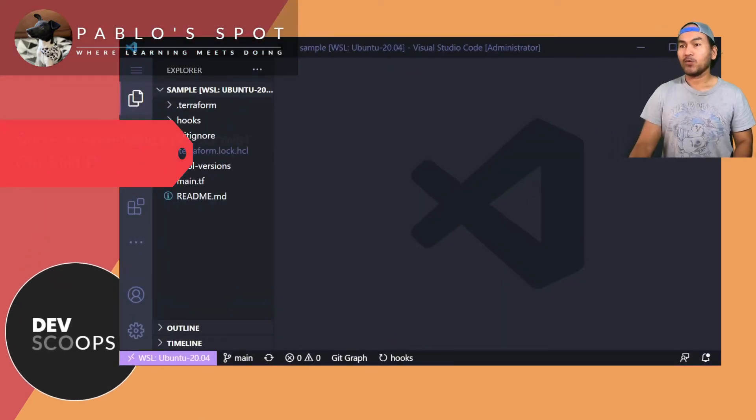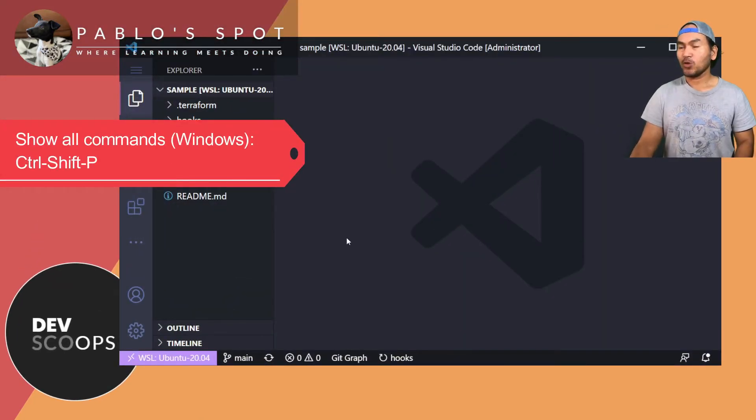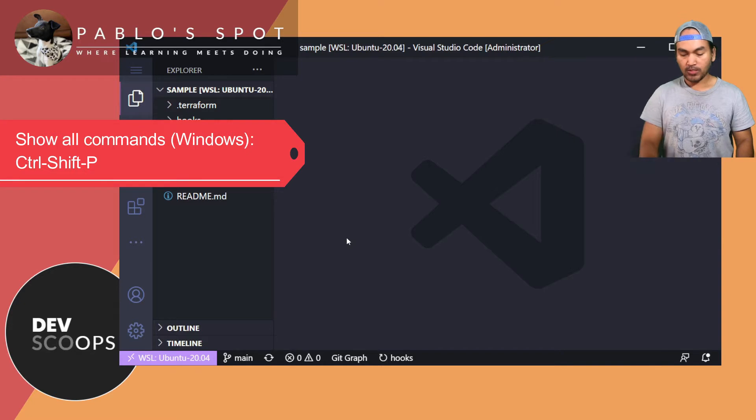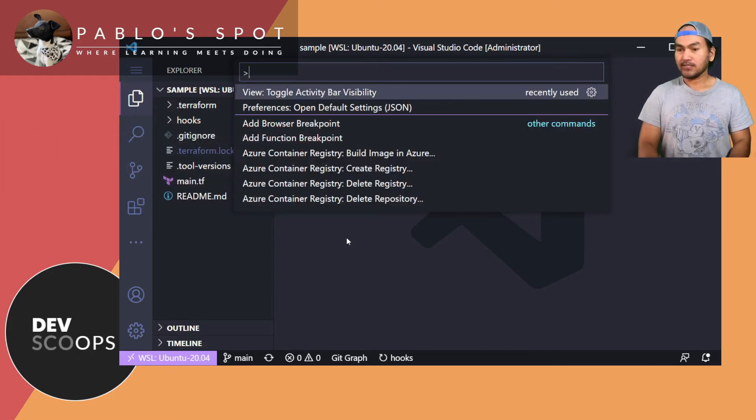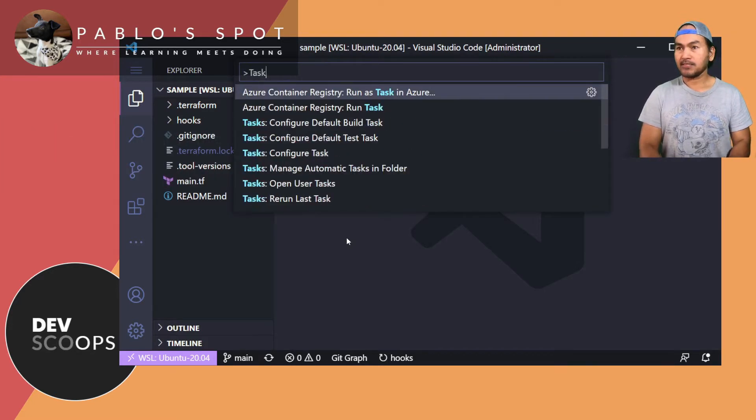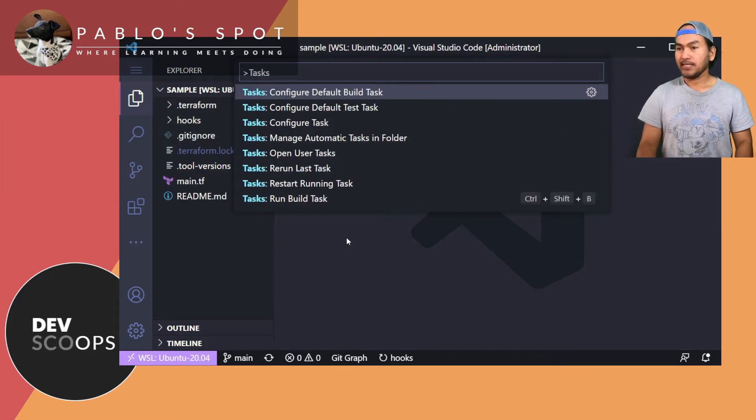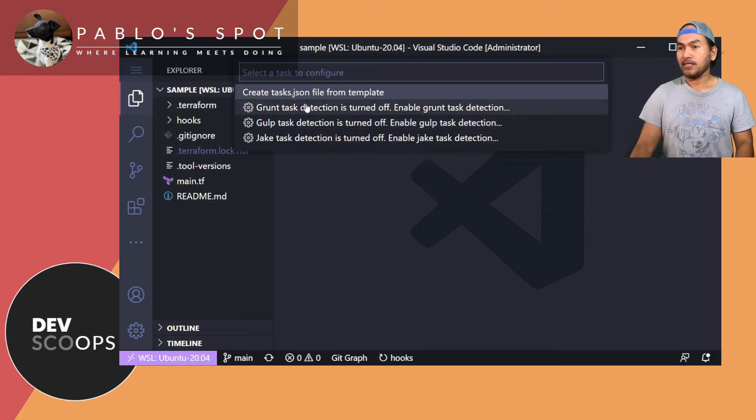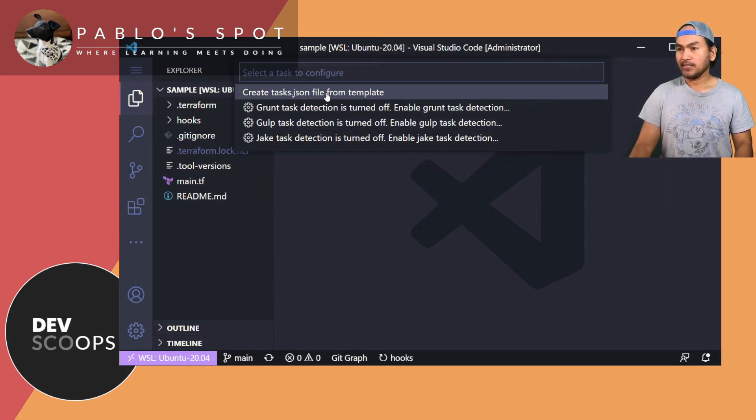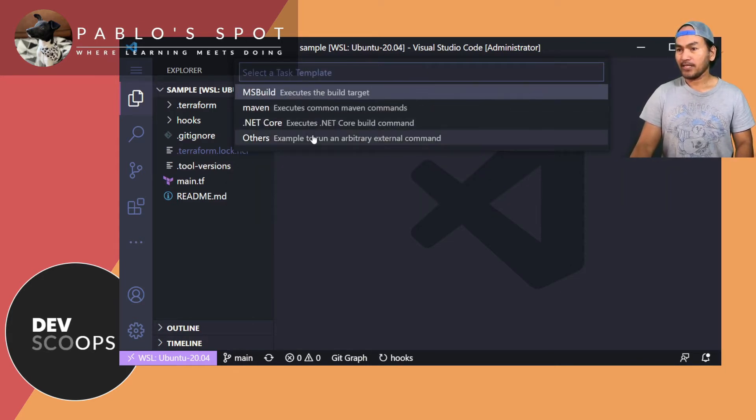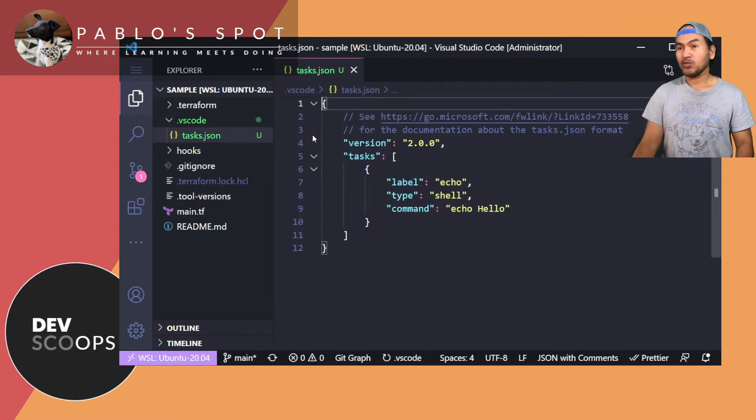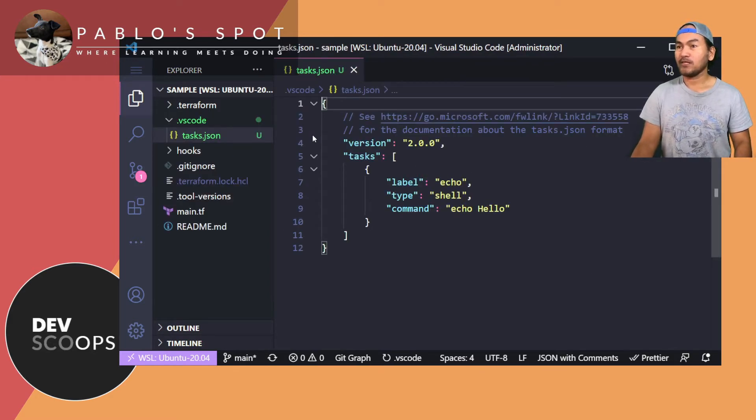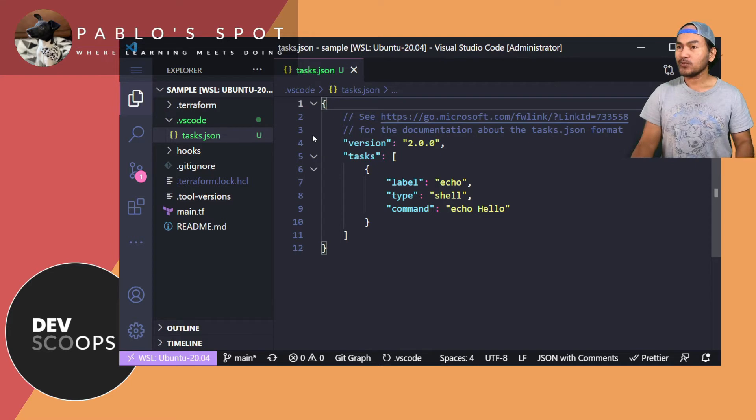What I need to do is load all commands. So if I press Ctrl Shift P, and then start typing tasks, and then select configure tasks. And then I'll select create task JSON file from template. Click others. And then I'll create a custom task to run terraform init and validate to illustrate the use of the task facility.